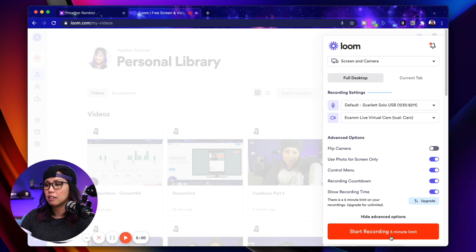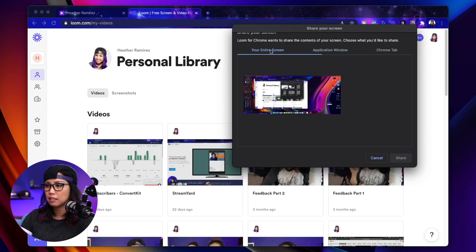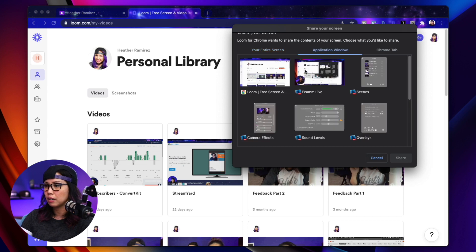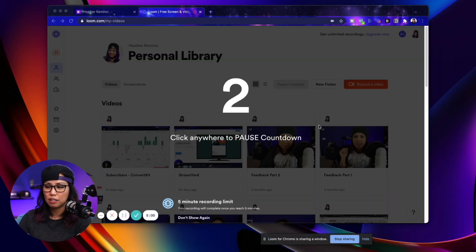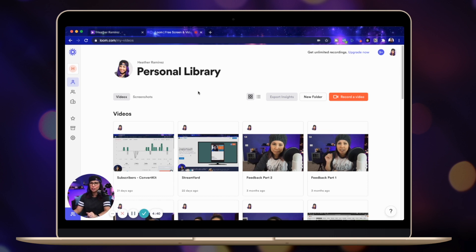And once you start recording, you just hit this button here. And then you can select exactly what it's going to record. I'll just do this application window here. And it's going to give you a countdown. So this is what the Loom video looks like. It just defaults to a circle in the corner and you can share your screen, obviously.